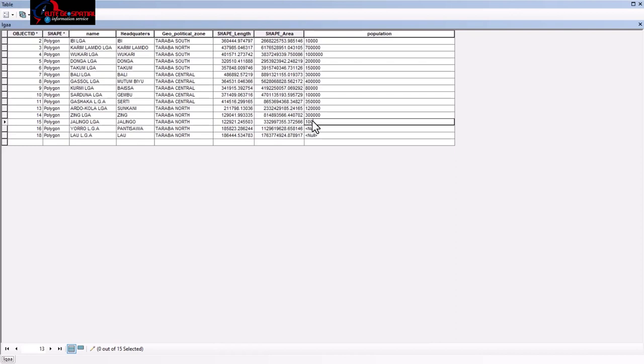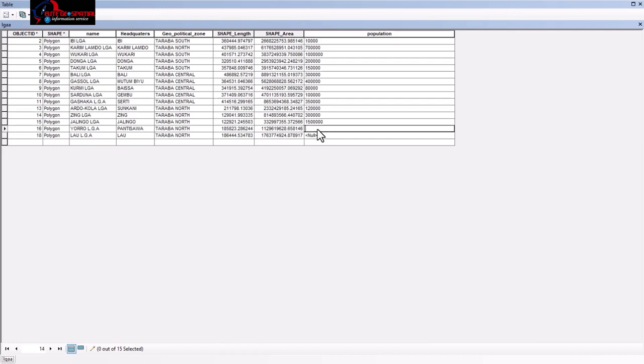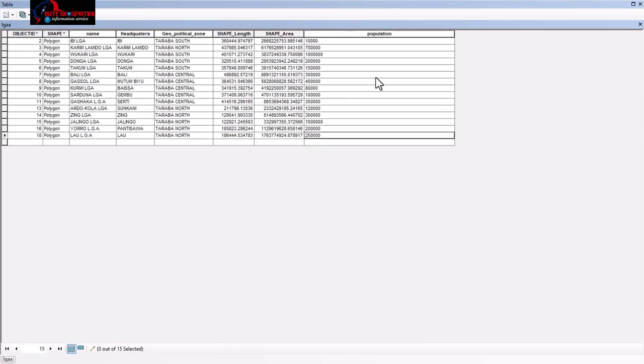One million five hundred thousand. Euro, 200,000. 250,000. So it's just an assumed population and this is not the real location.